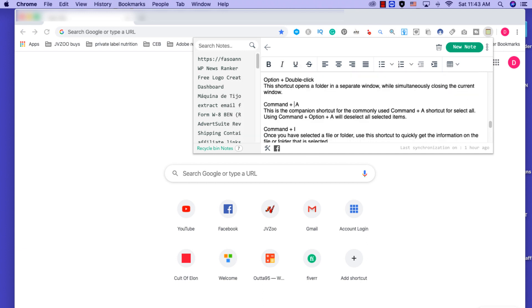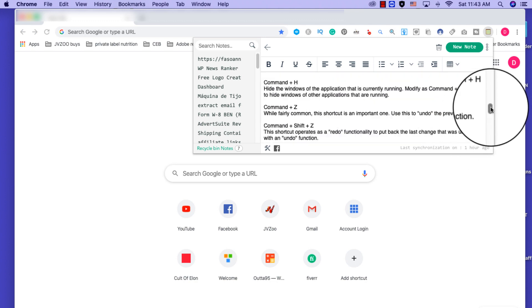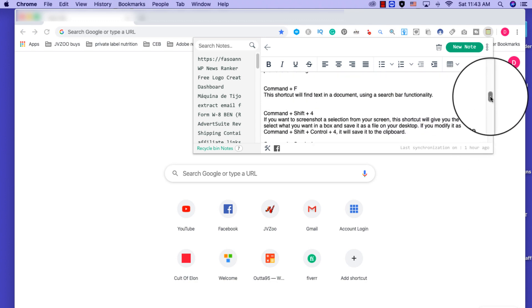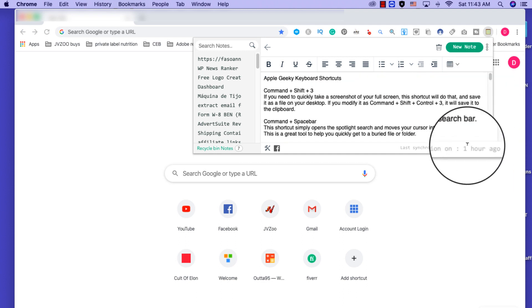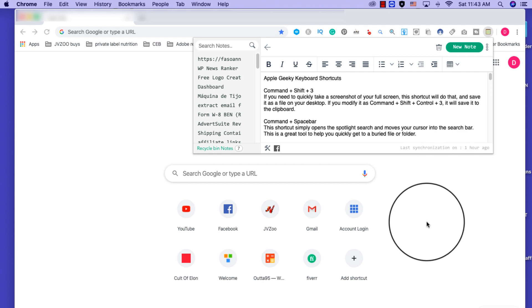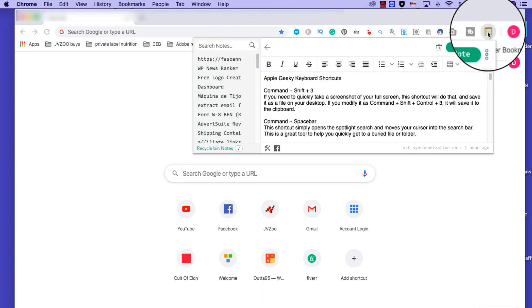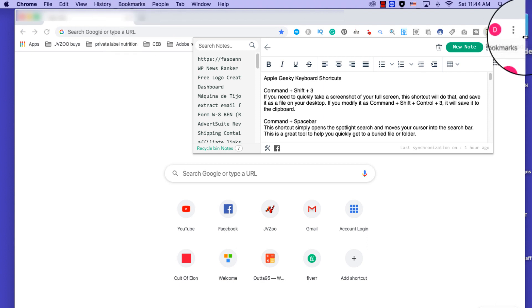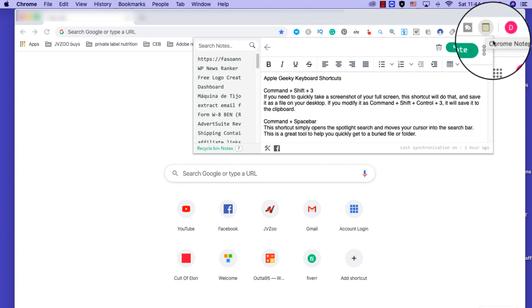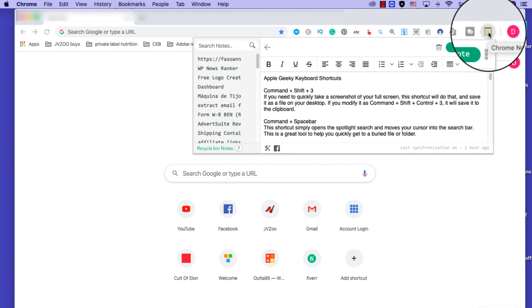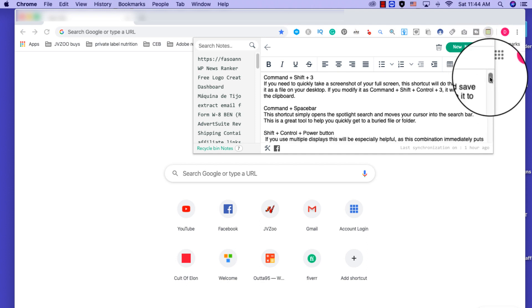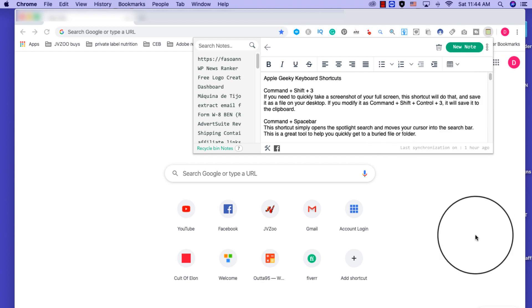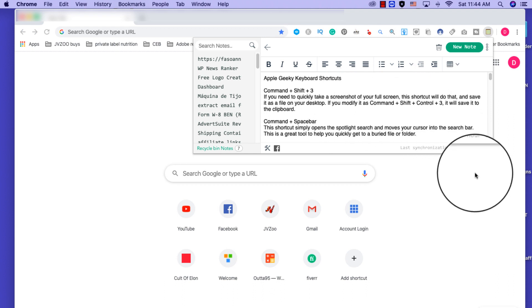Let's try another one, maybe this one, Command I. Once you have selected a file or folder, use this shortcut to quickly get the information on the file. Anyway guys, you need to go through all of these. There are maybe 18 or 20 of them. Just check them down below and you will be able to copy them to your own notepad. I'm using a Chrome extension that is called Chrome Notepad by Cute Note, so you don't have to keep on saving it somewhere, it stays here.